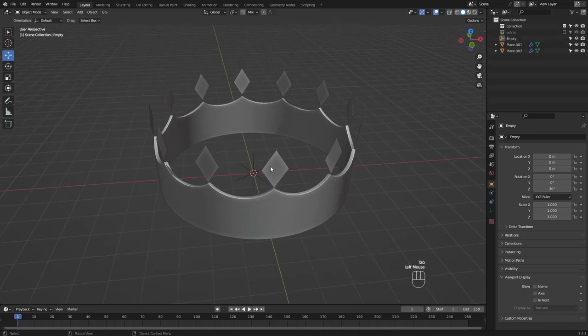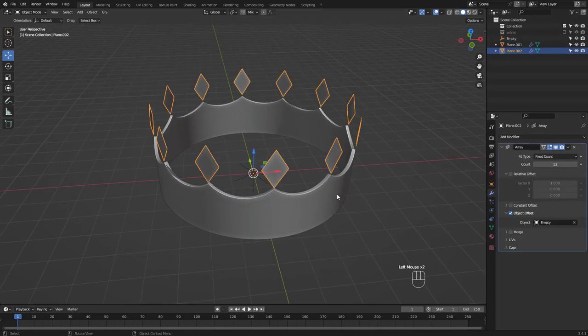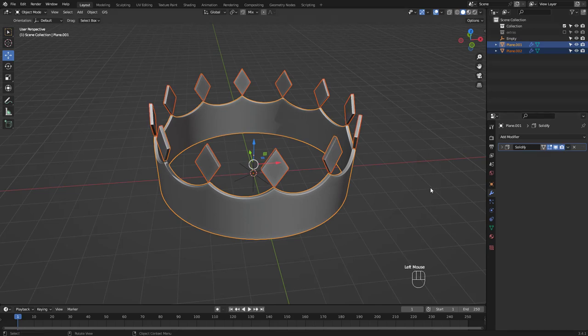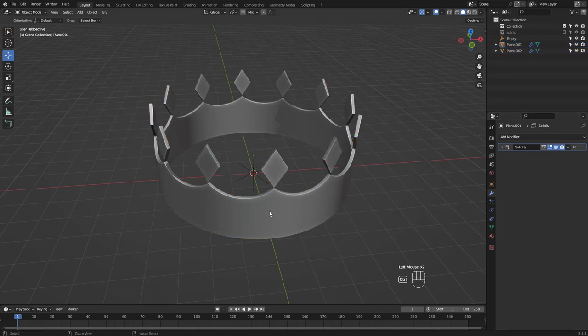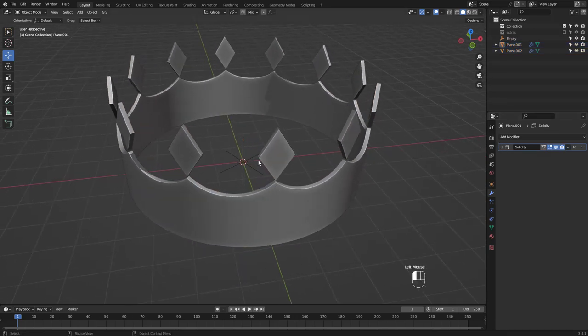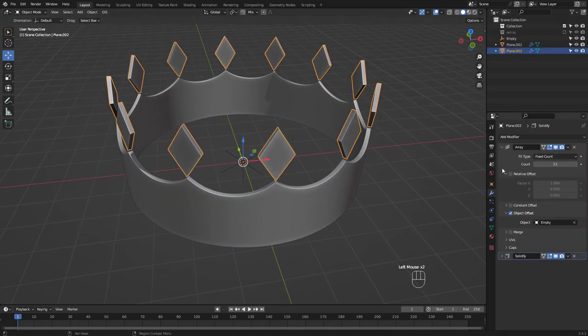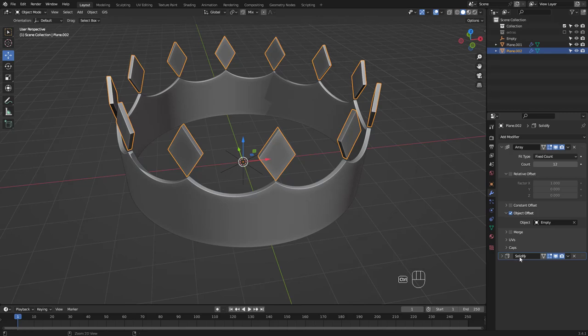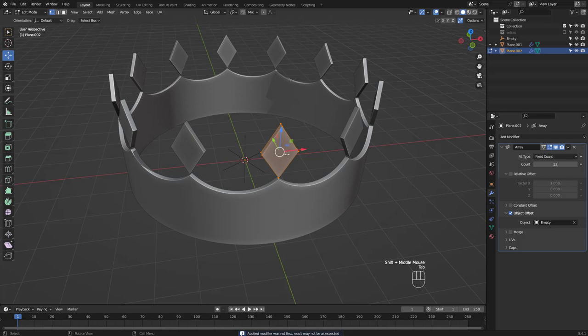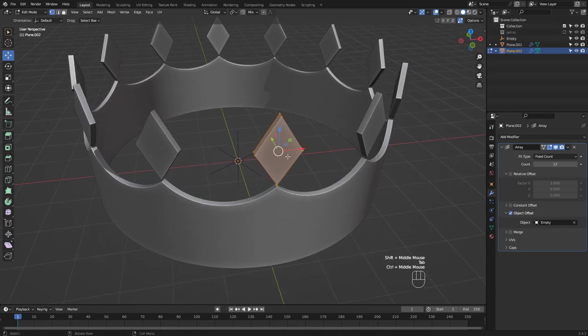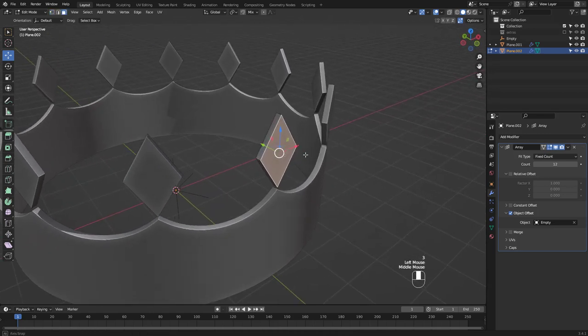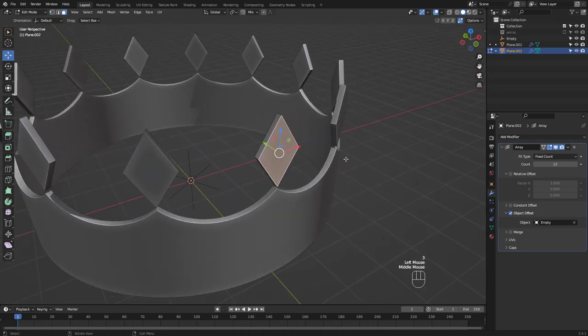Select the diamond, then the crown base and choose copy to selected from this drop-down. This adds the solidify modifier to the diamond shape. Apply the solidify but don't apply the array modifier yet. I want to inset and extrude this face first.